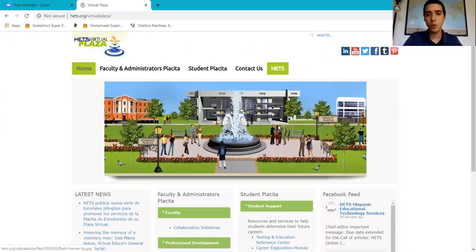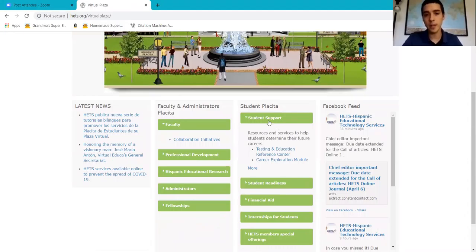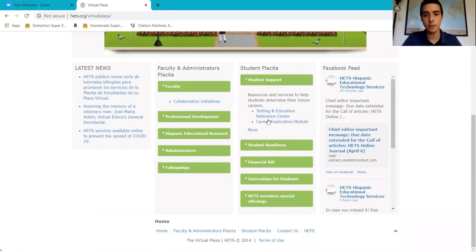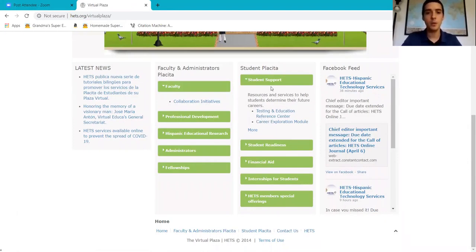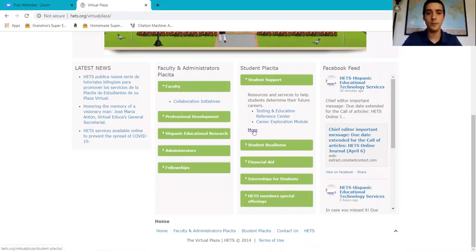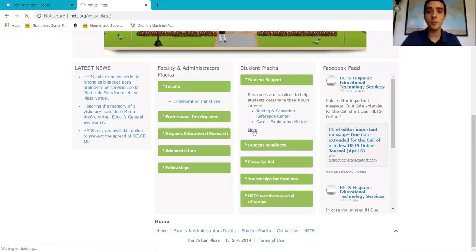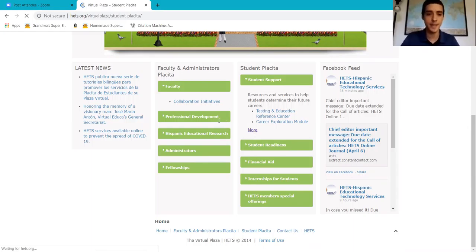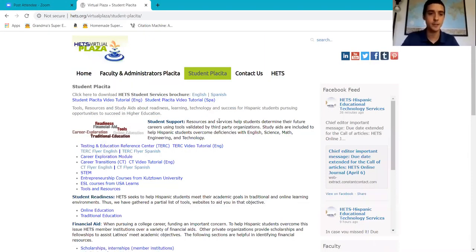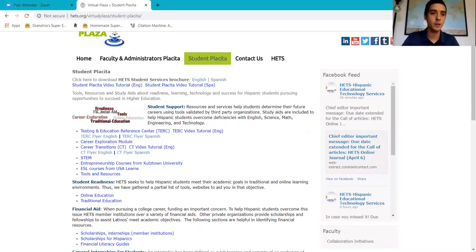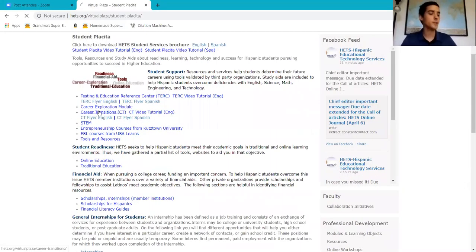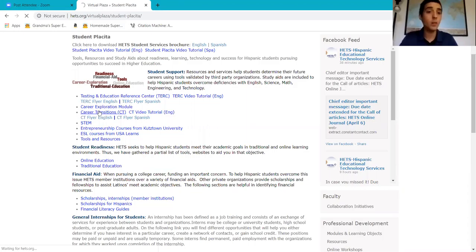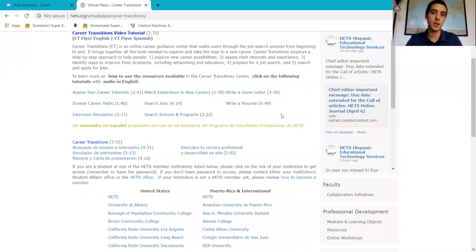The tool that we're looking for today, we'll find it in the student support tab on more. We're going to see all of the different student support tools at HETS. And the tool today is in the career transitions tab. It's a job search, right? We're looking for that job. We're transitioning into a job.